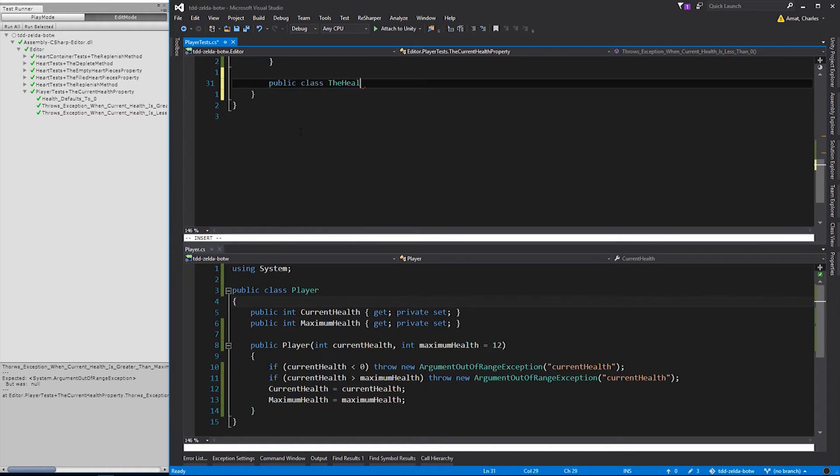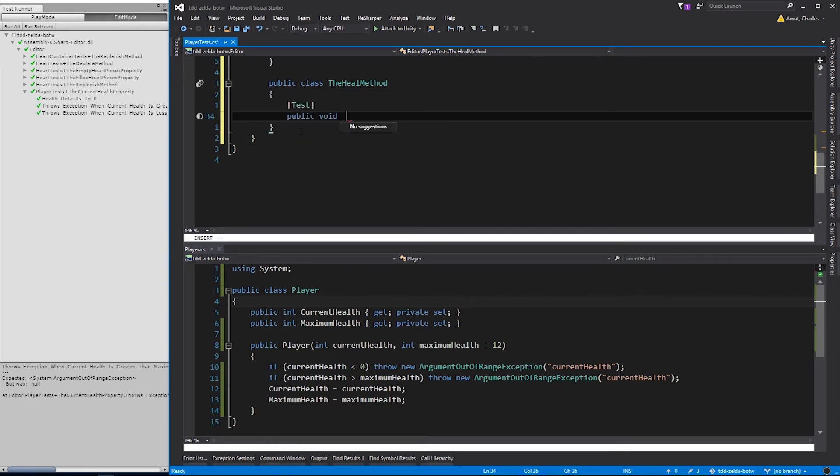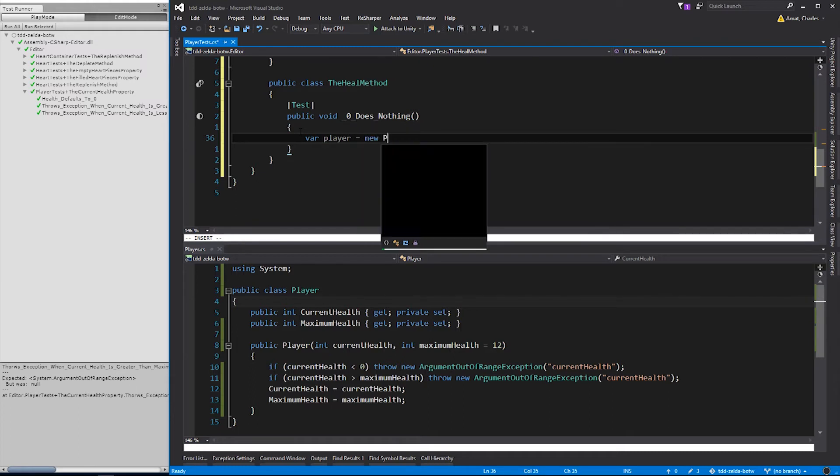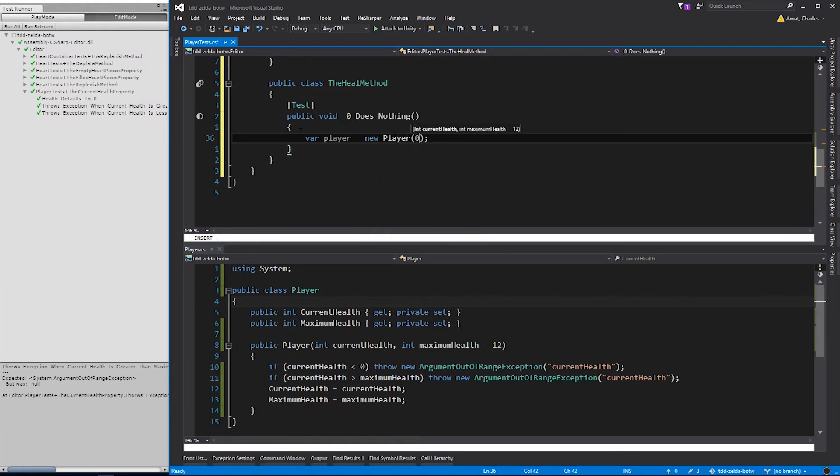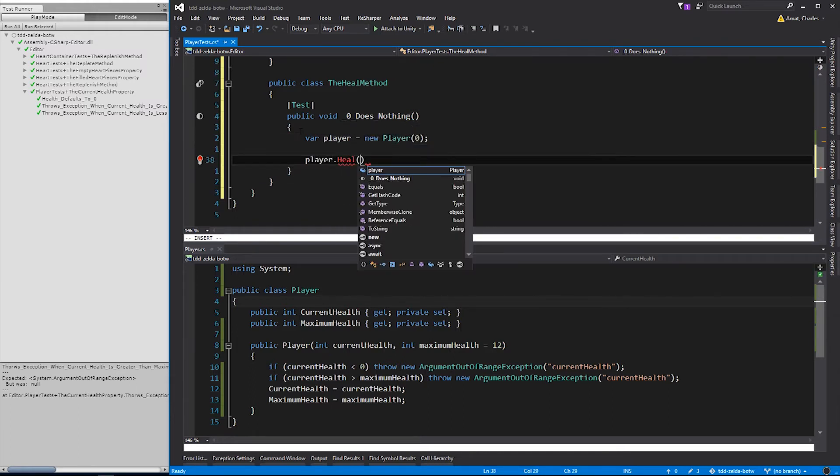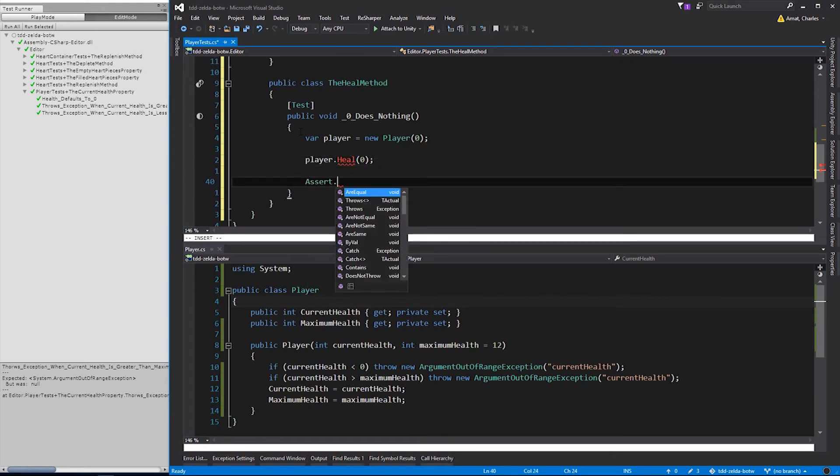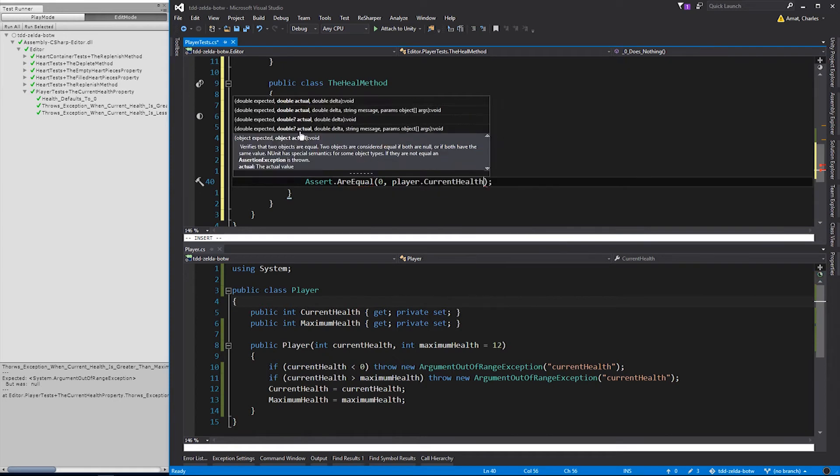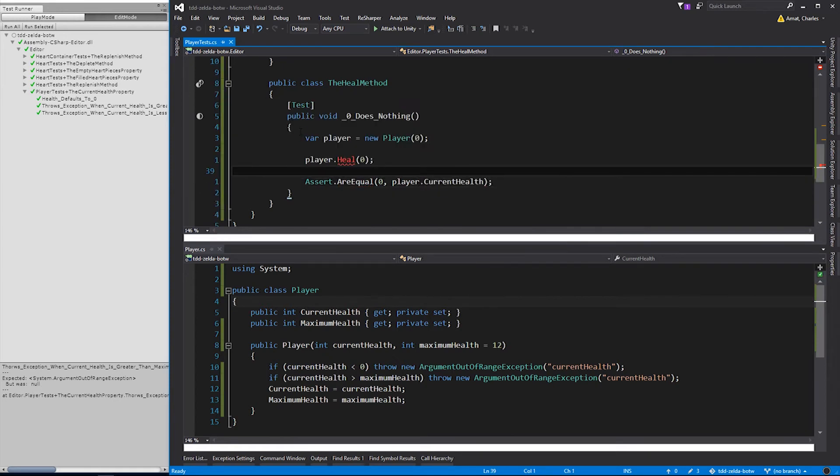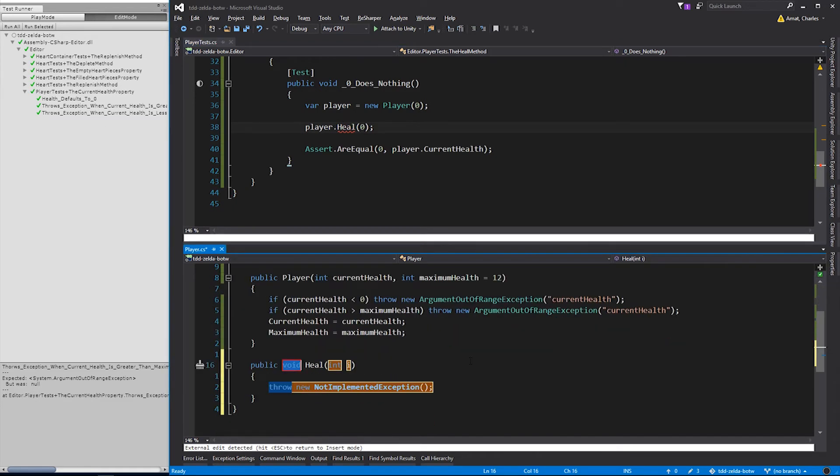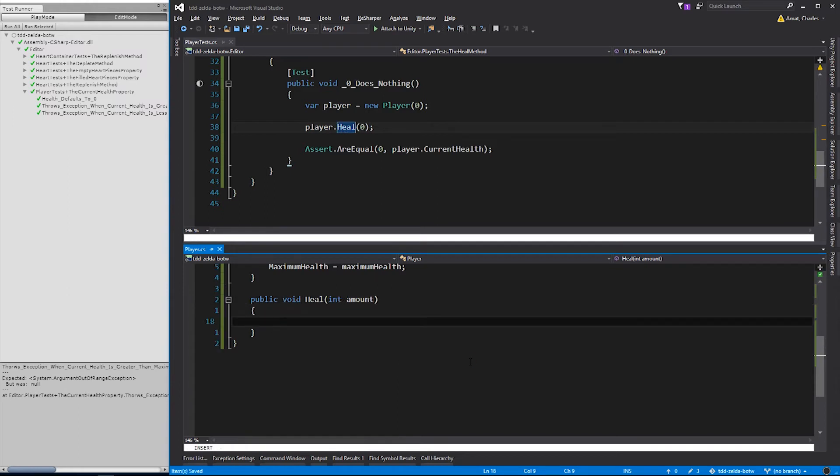Let's create a new nested test class called the Heal method. The first test will be another base case. We'll call it zero does nothing. All it needs to do is instantiate a player with zero health, then pass zero into player's heal method, and assert that its current health is still zero. As with all of our base cases, the test won't compile until we generate the necessary code.